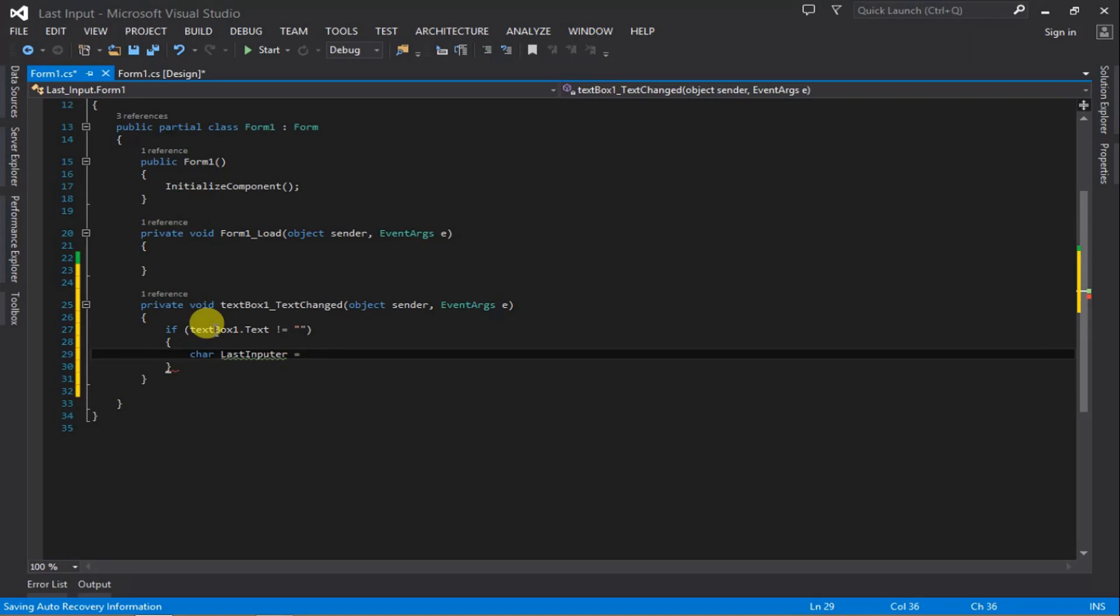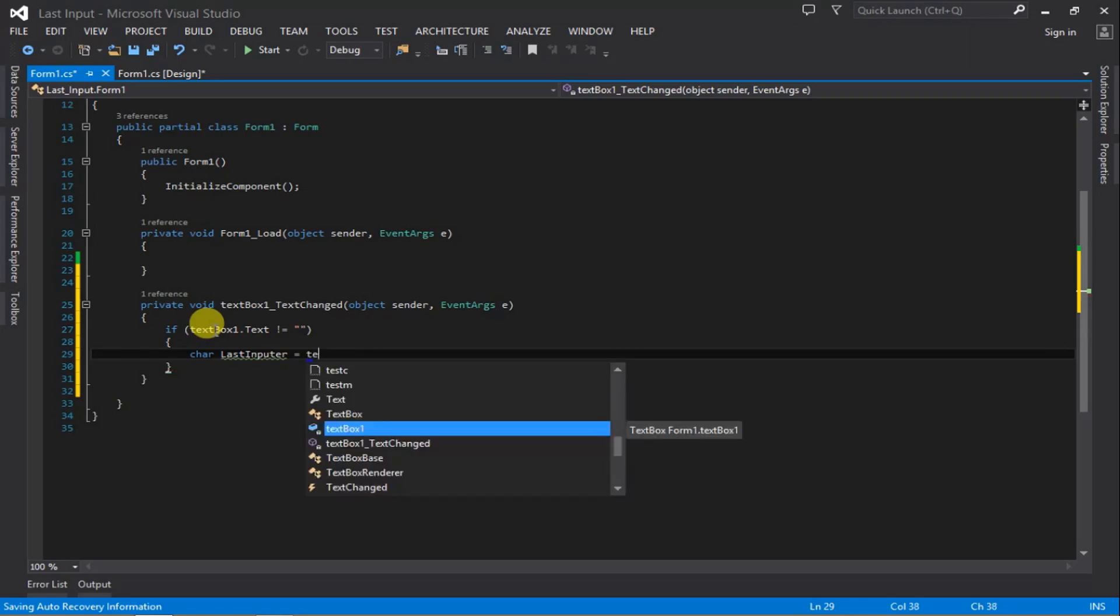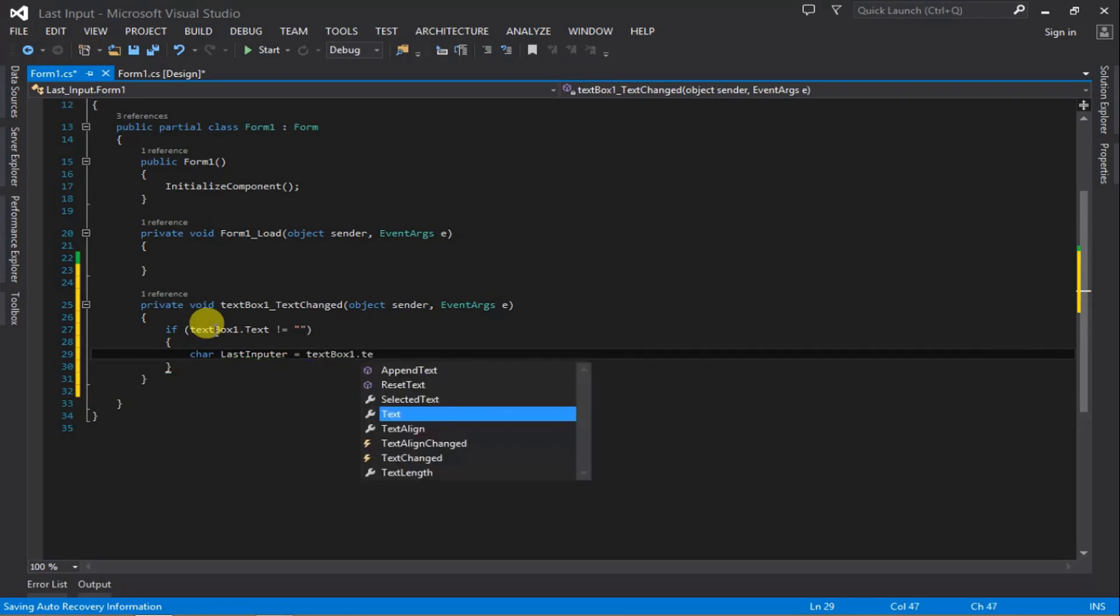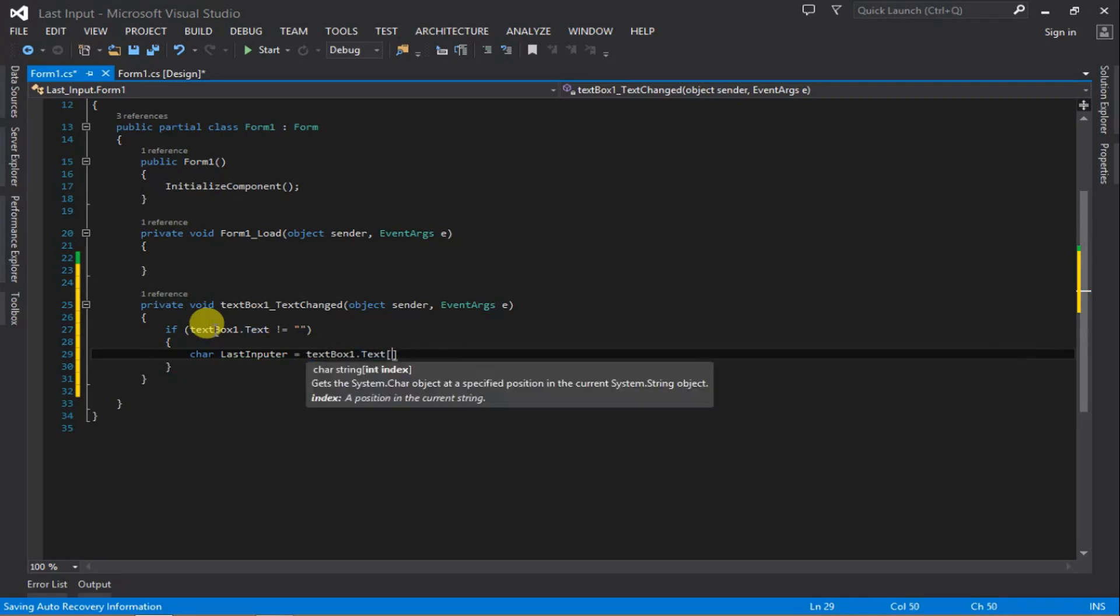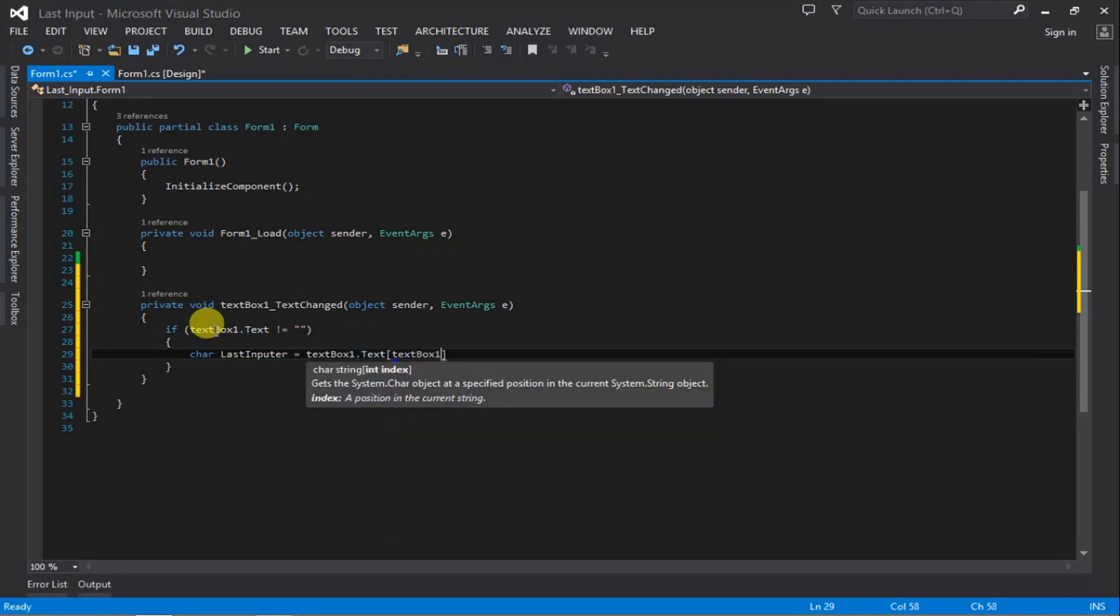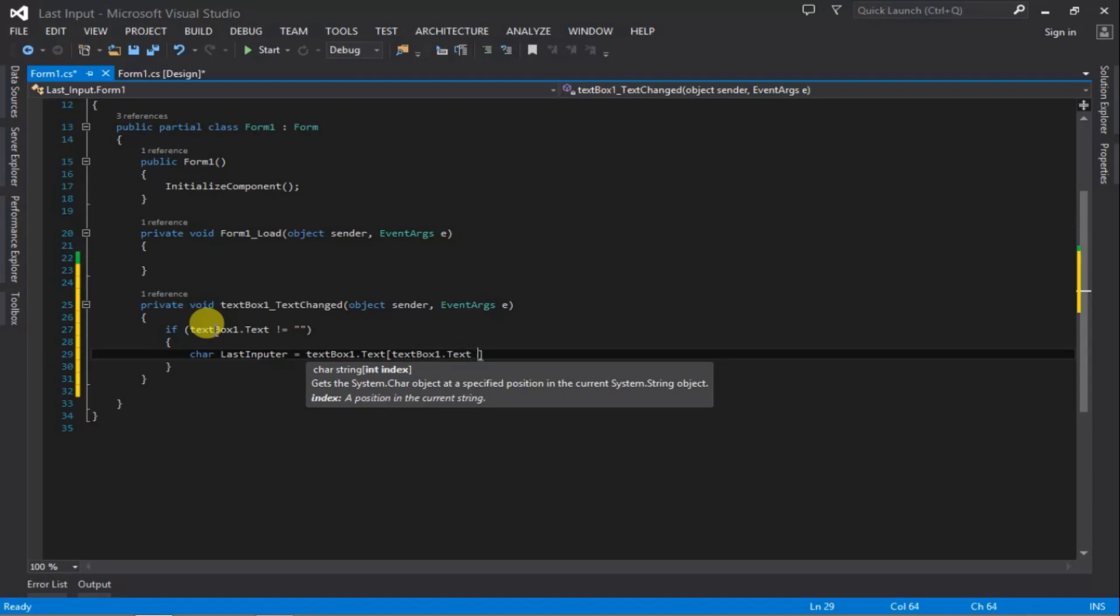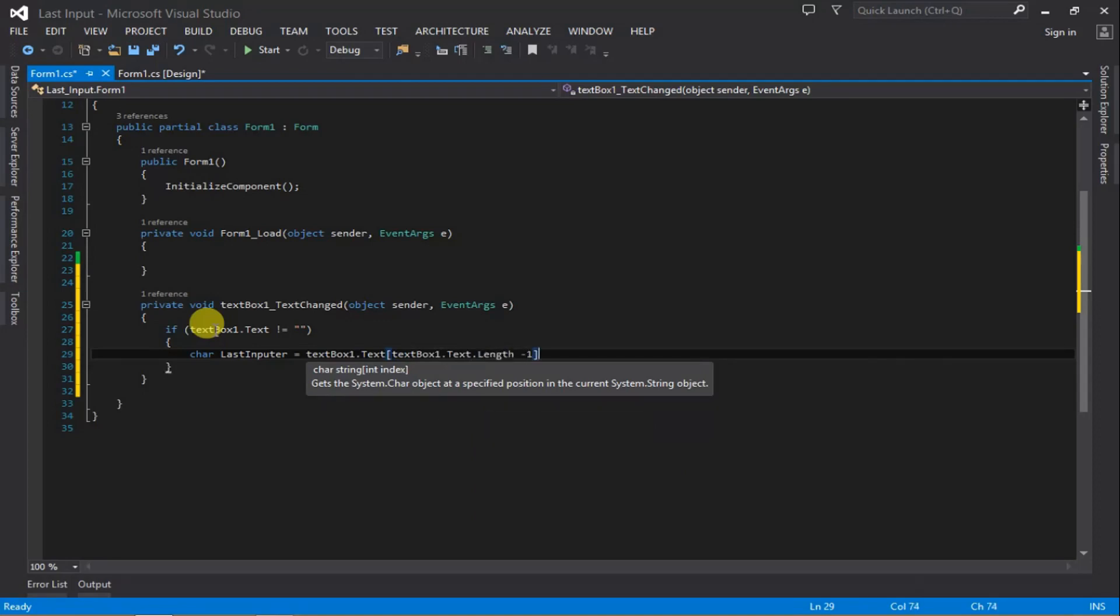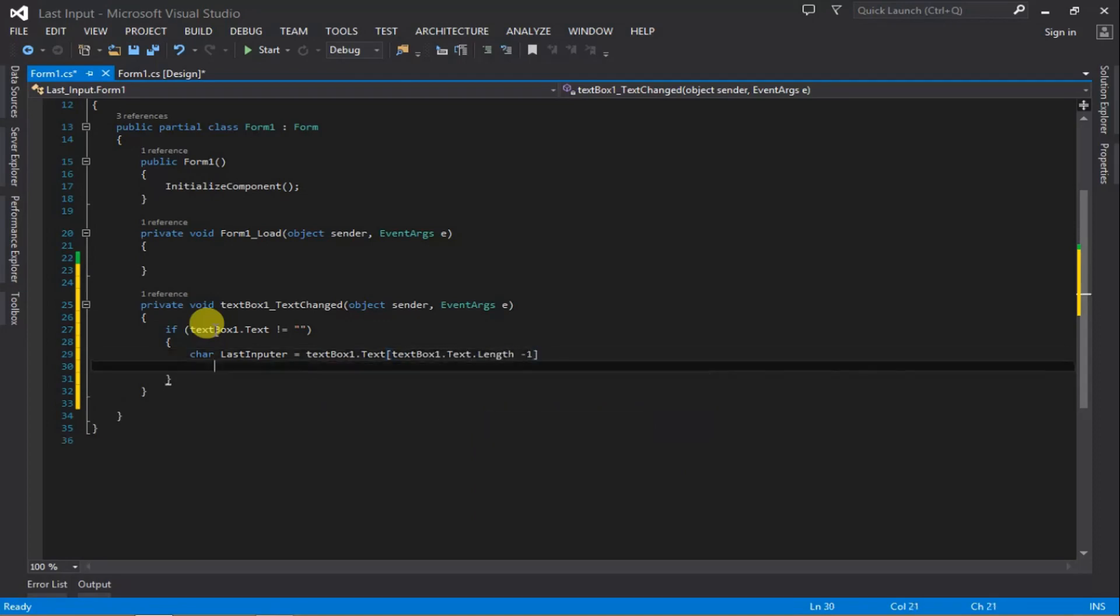We're going to declare a char variable called lastInput. It equals textBox1.Text, then open bracket, textBox1.Text.Length minus 1. Don't forget to put the semicolon.